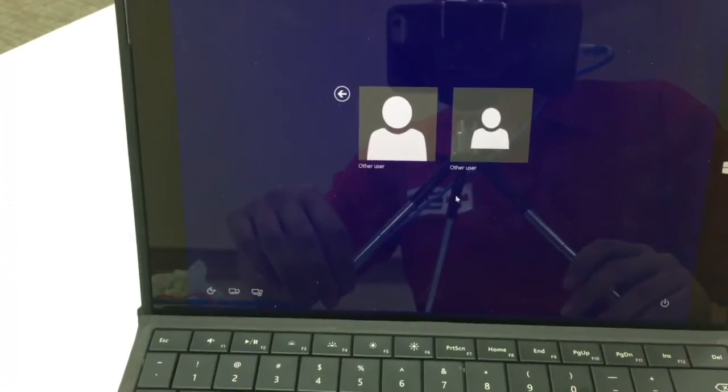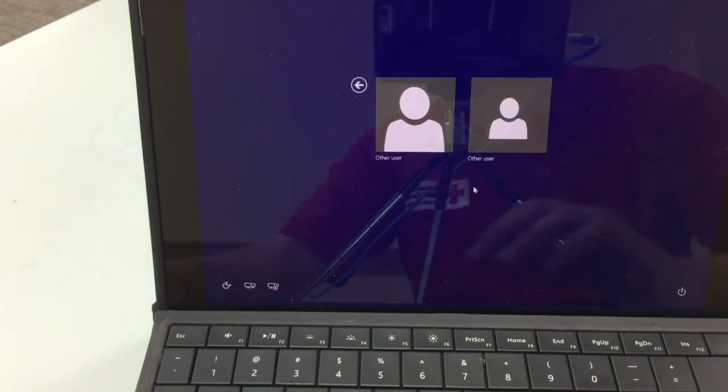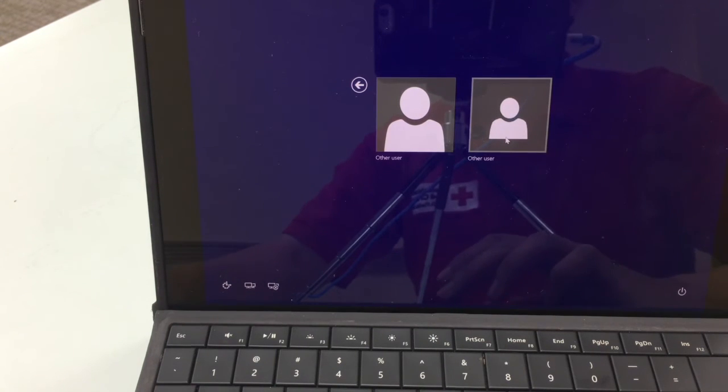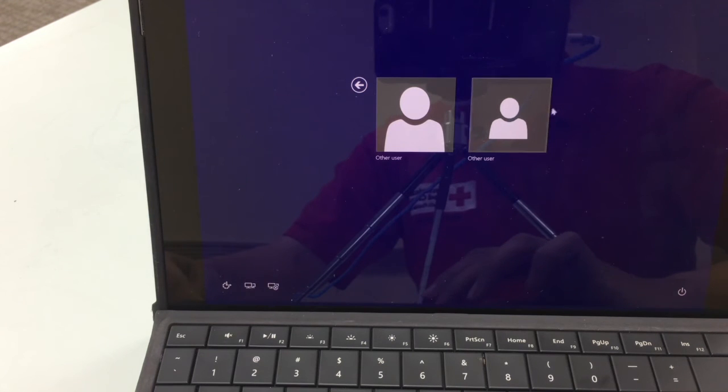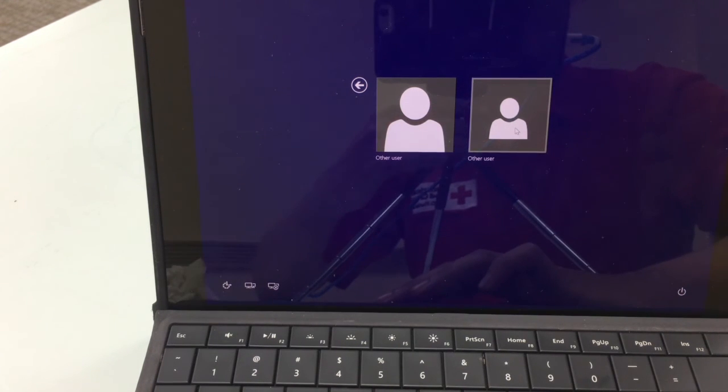Now we're back to the screen where you saw the two other user characters, the large other user character and the small other user character. For our purposes, we need to use the small other user character to log into the tablet.